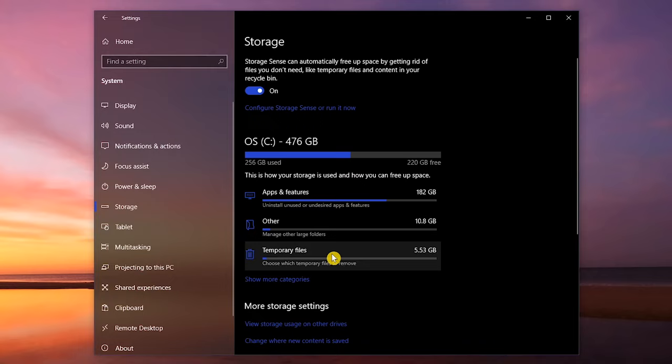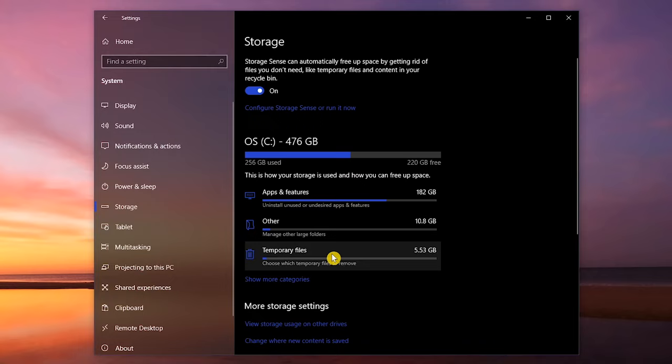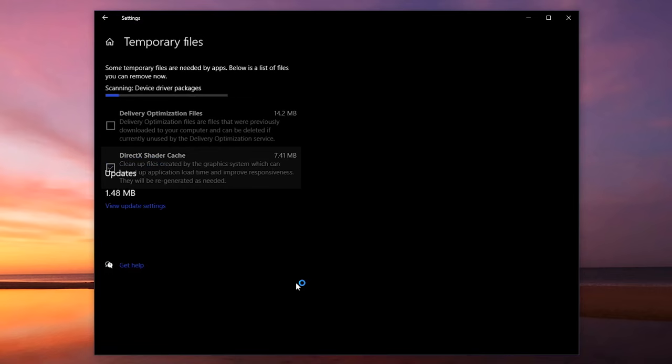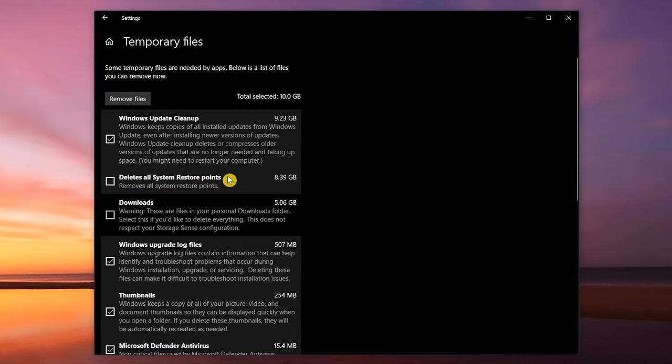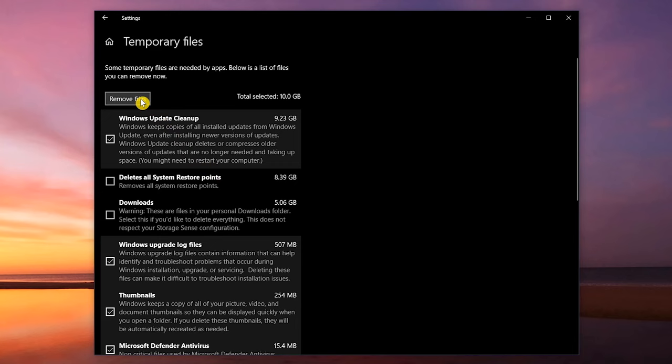A good category to clean up is Temporary Files. If you don't see it listed, click Show More Categories, and select it. Now check all that you want to delete. Don't check Downloads if you want to keep those files. Also leave the box unchecked for Deletes All System Restore Points. They might come in handy if you ever need to roll back your system. After you've checked the boxes, click on Remove Files.